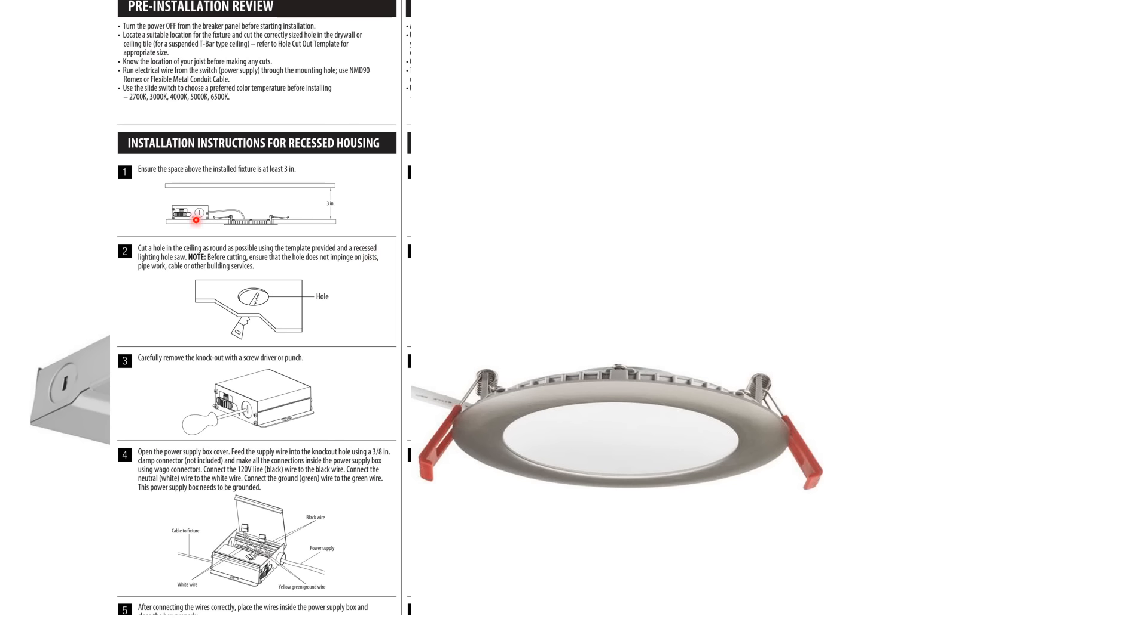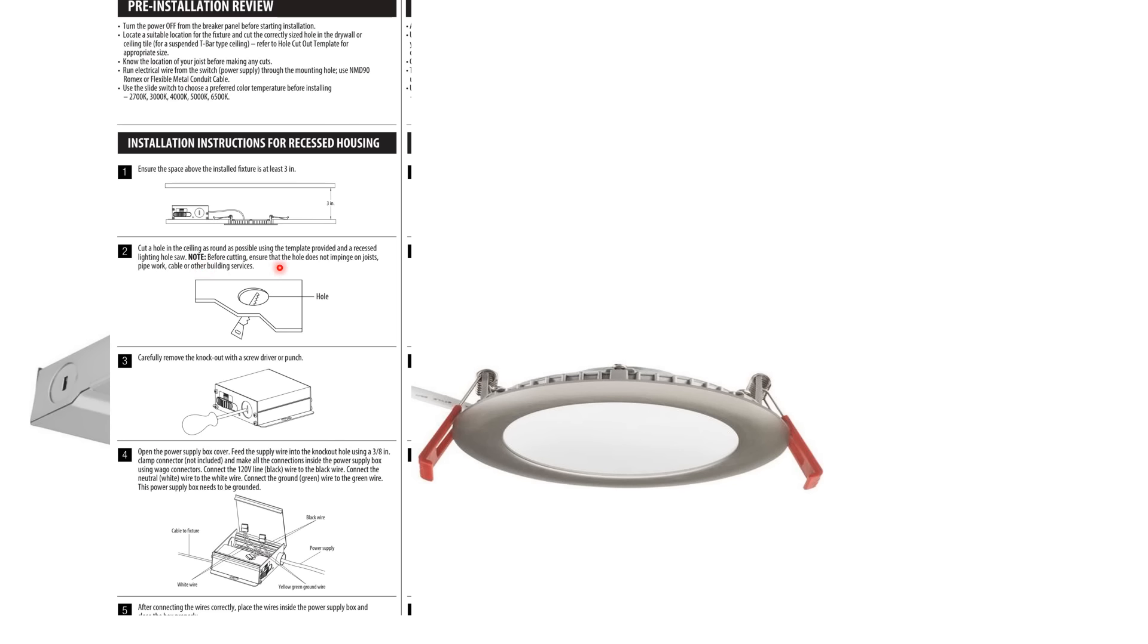But I do want to note here in these manufacturer's instructions. Number one, ensure the space above the installed fixture is at least three inches. So above this entire fixture, there has to be a clear space for at least three inches. Number two, cut the hole in the ceiling as round as possible using the template provided. Before cutting, ensure that the holes do not impinge on joists, pipework cables, or other building services.